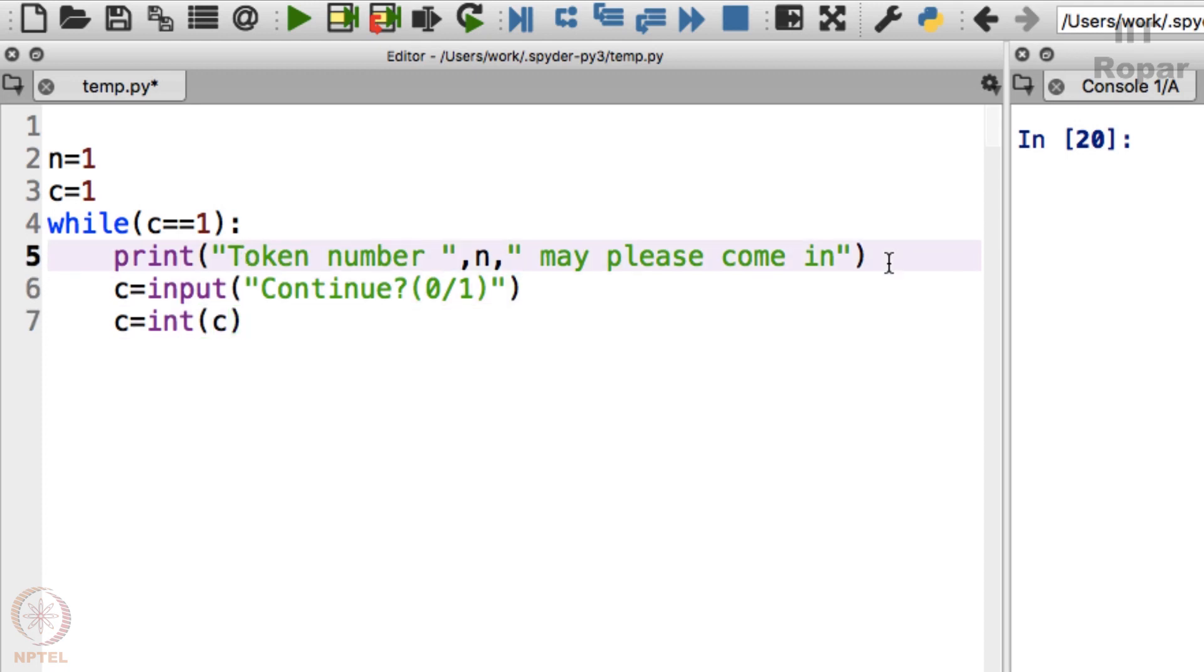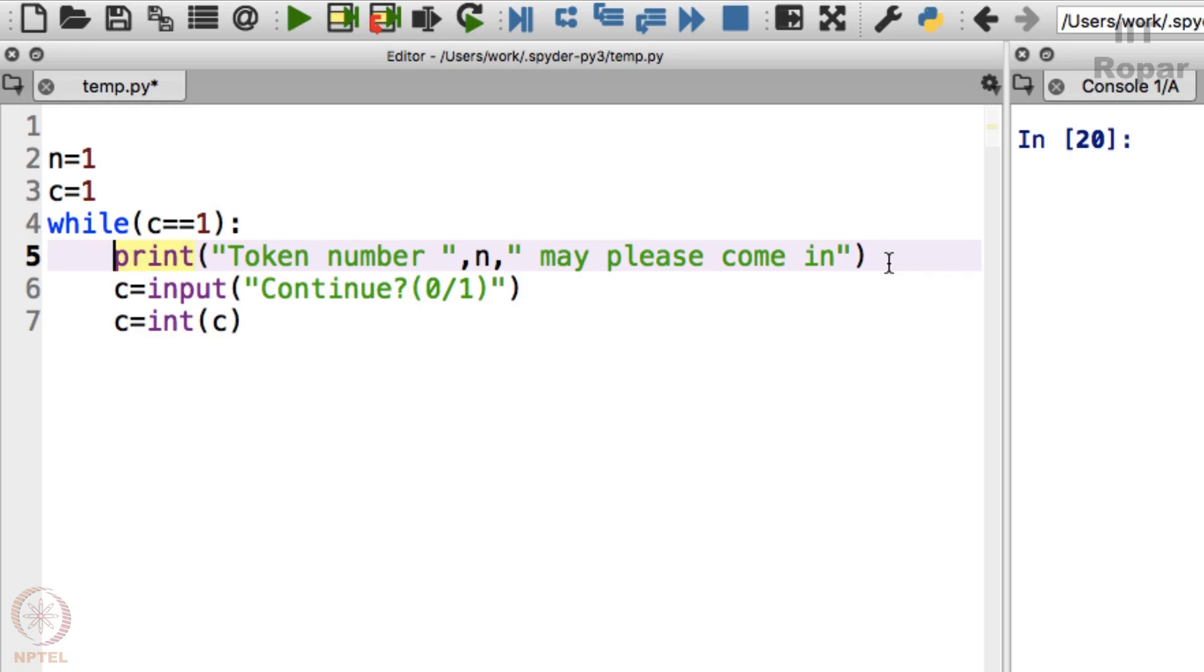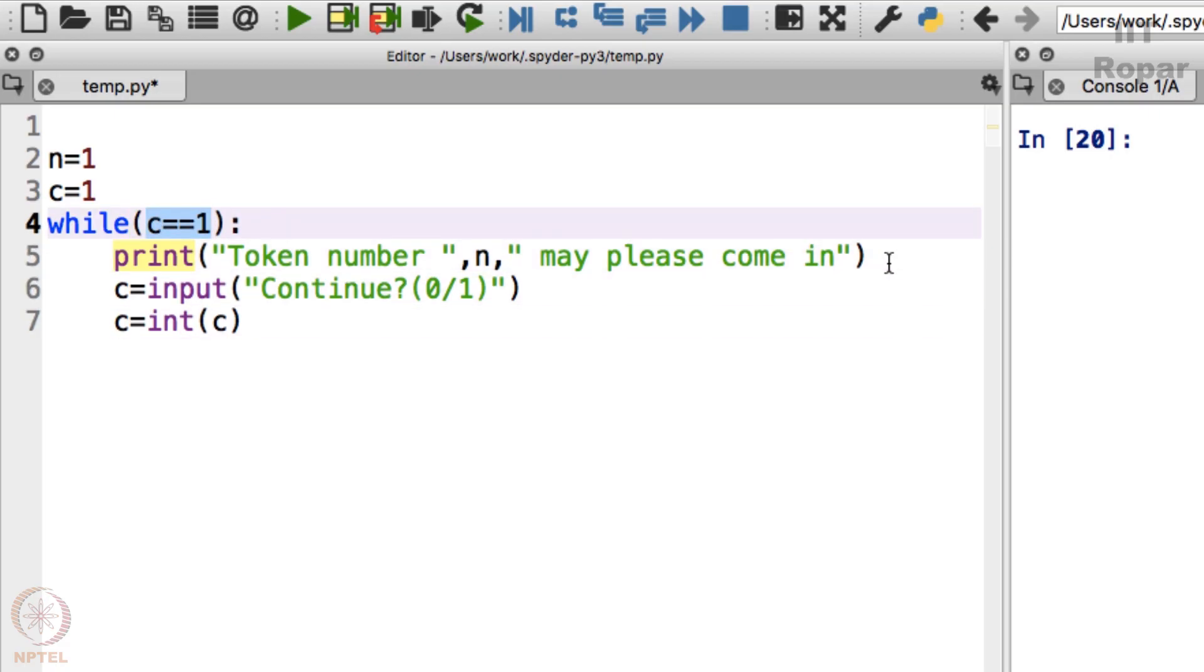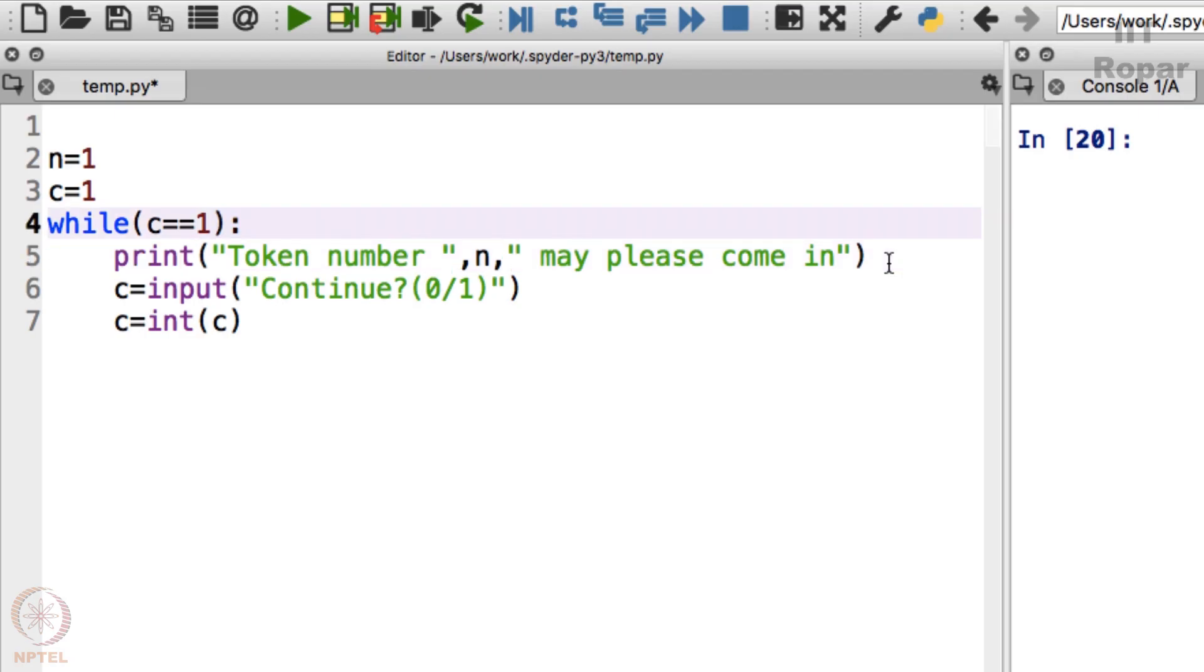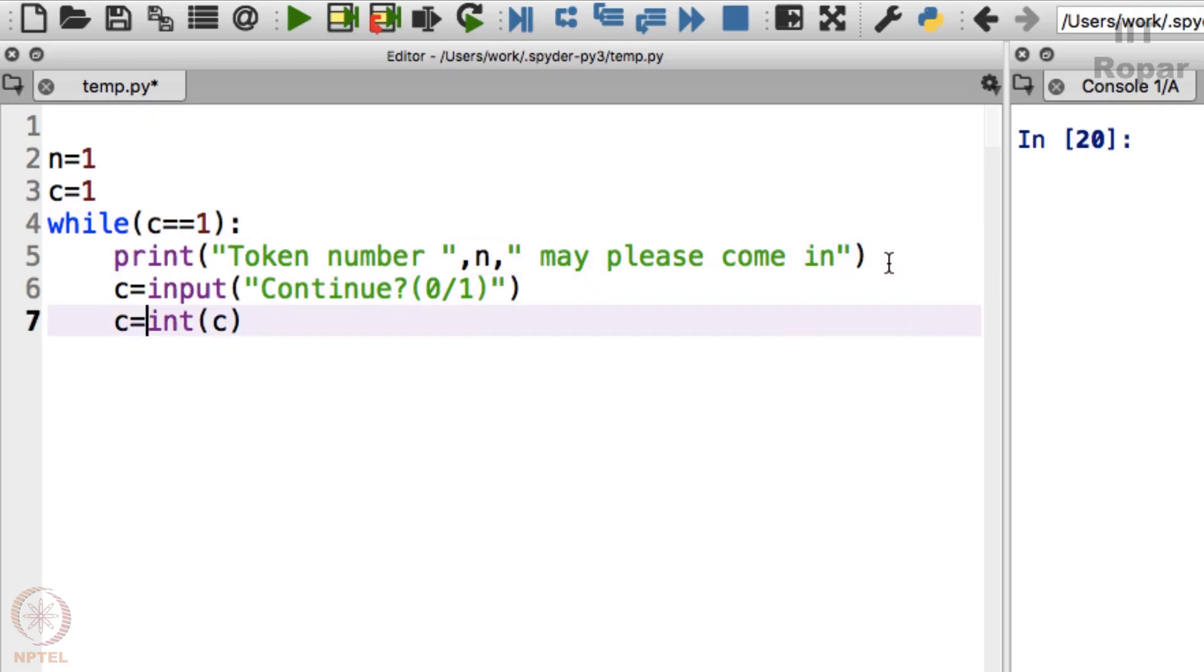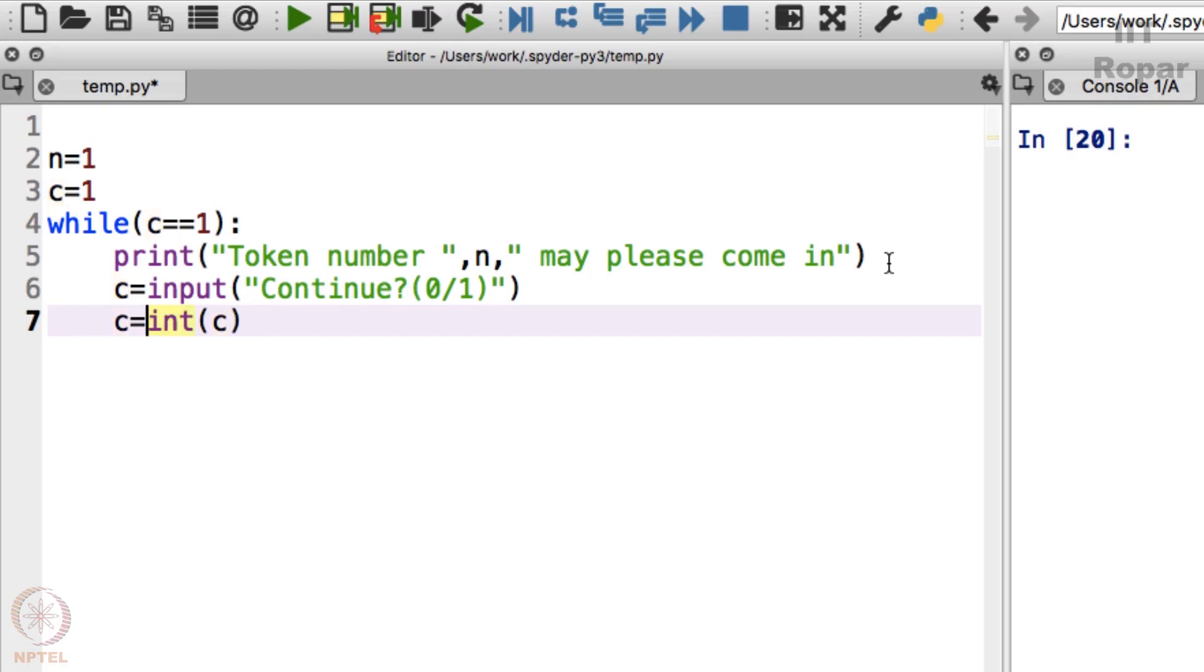While loop simply keeps executing whatever is below while loop. While loop keeps executing this until, until this becomes false. I repeat, when the condition given here is true, when whatever is inside this bracket after while, when the condition is true, it will keep executing this. It will keep executing until this becomes false. But the moment this becomes false, it will come out of it.